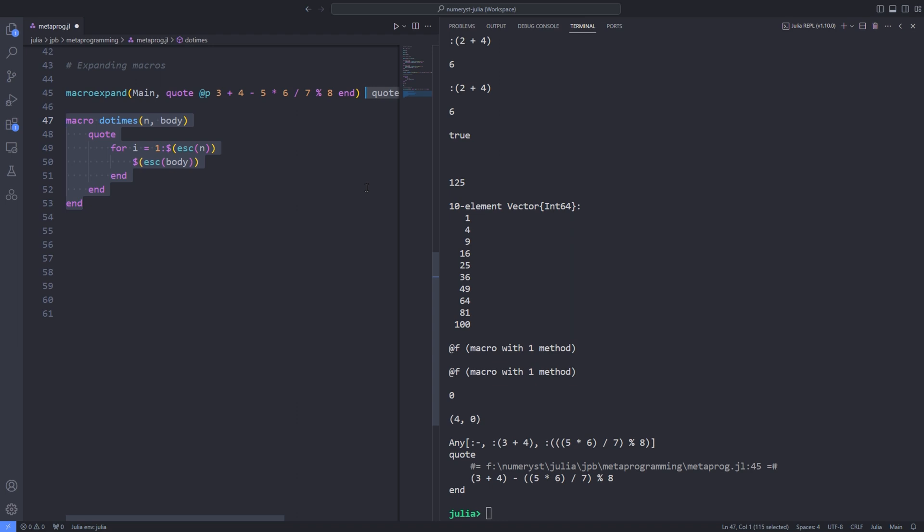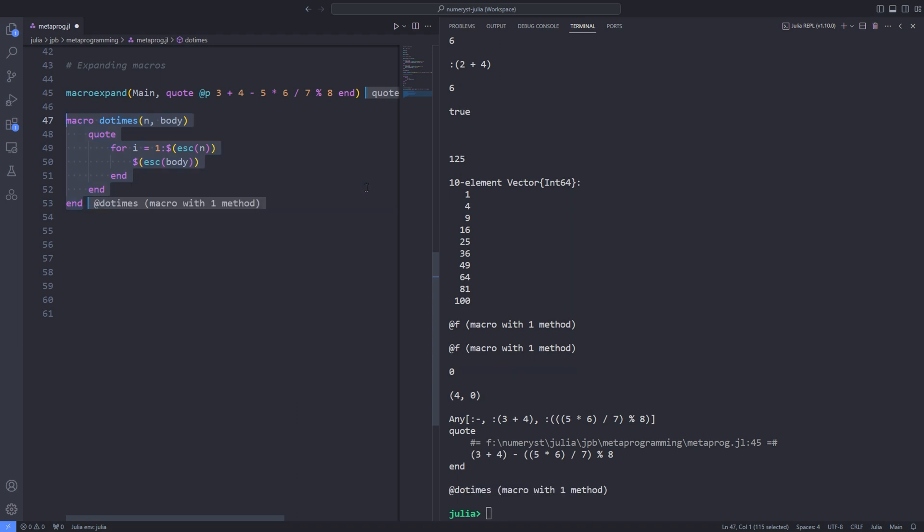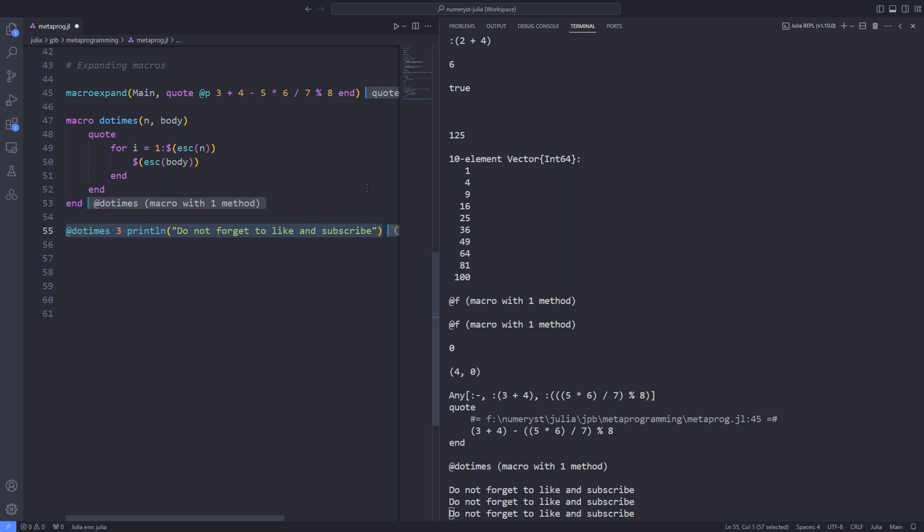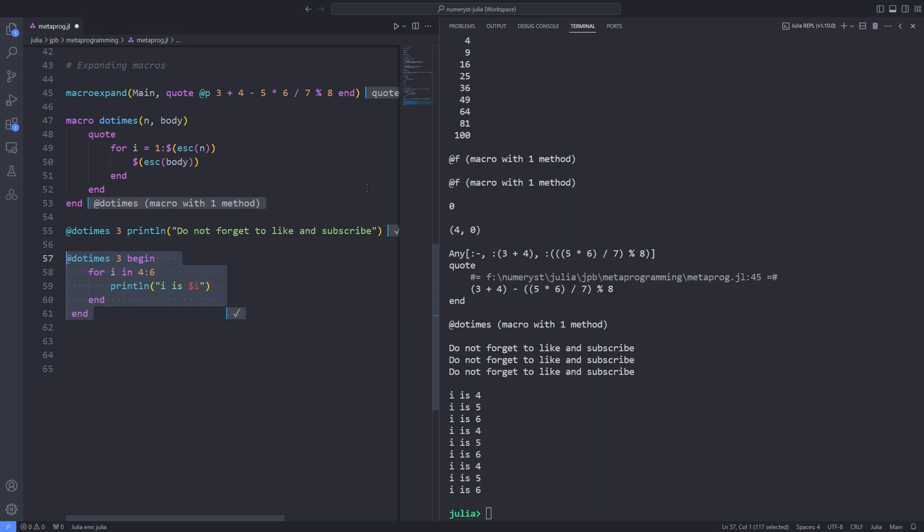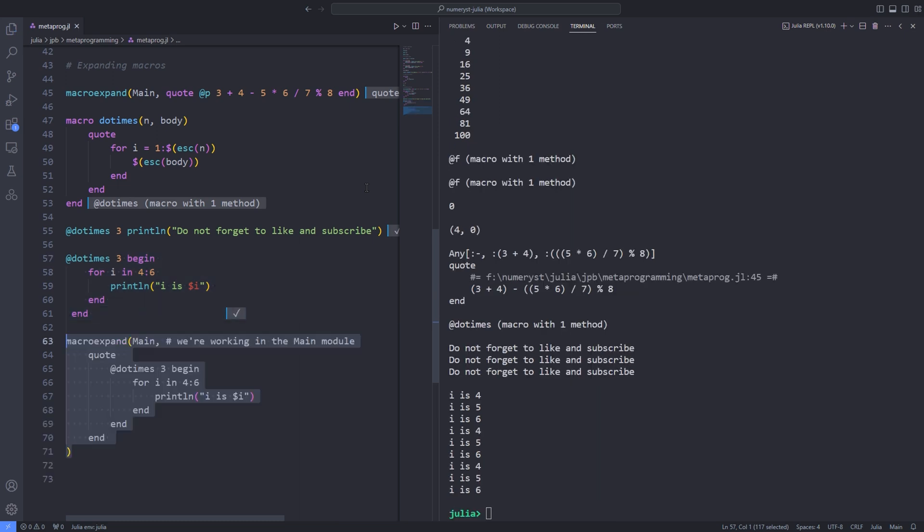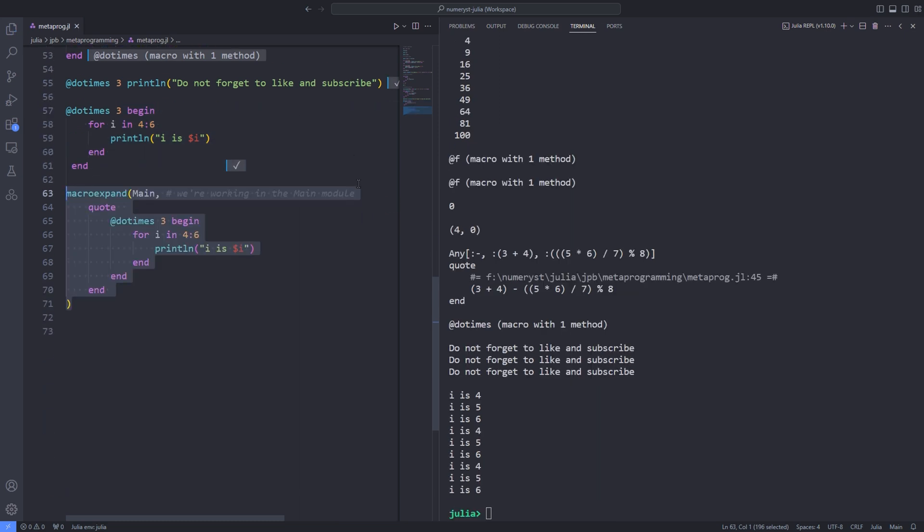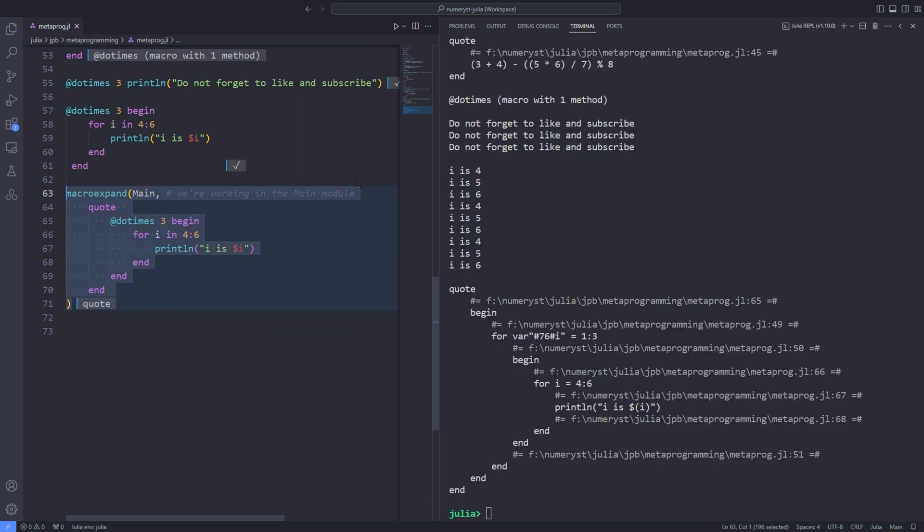To see what the macro expands to just before it's finally executed, we use the macroexpand function. It expects a quoted expression containing one or more macro calls, which are then expanded into proper Julia code for you so that you can see what the macro would do when called. Here I've written another macro @dotimes, which adds a do-times construction to the language, which can be used like this. If you use the macroexpand function on this, you can see what happens to the symbol names.